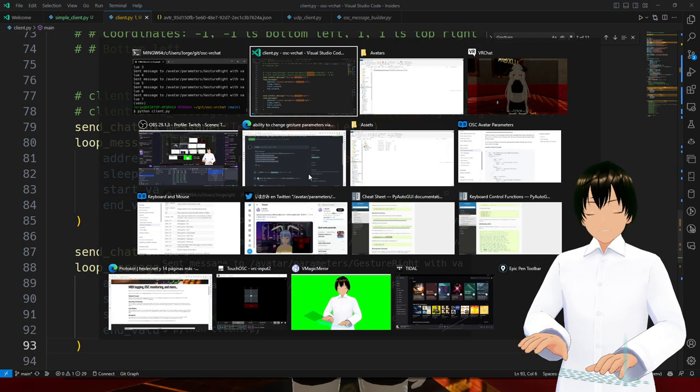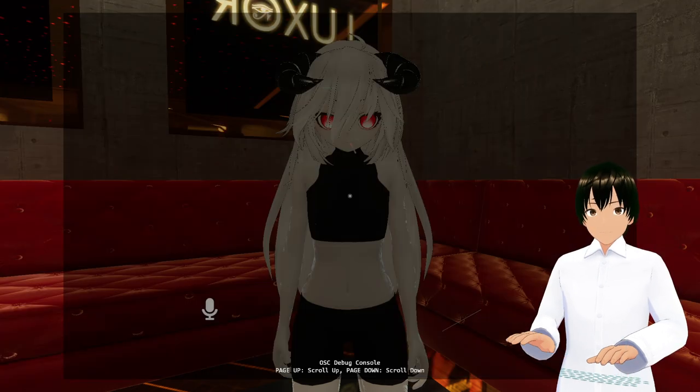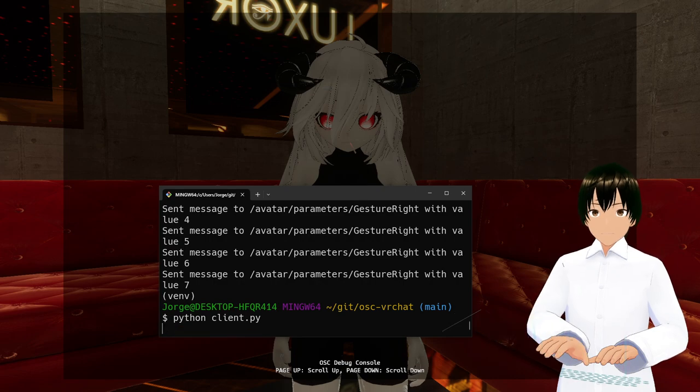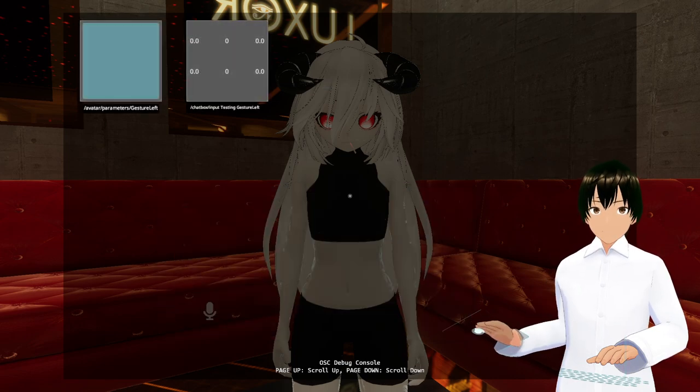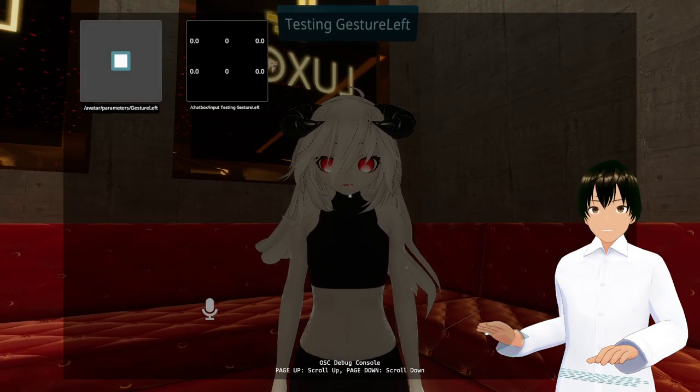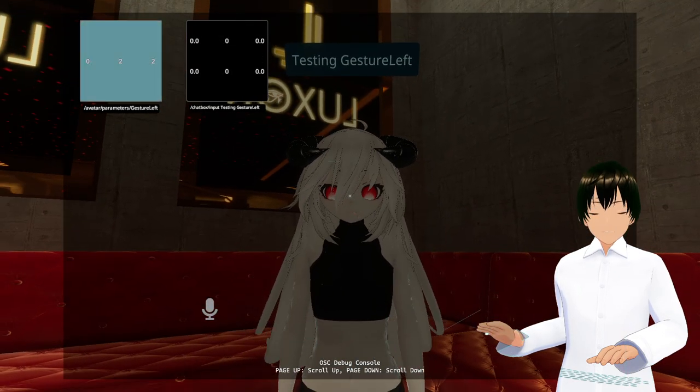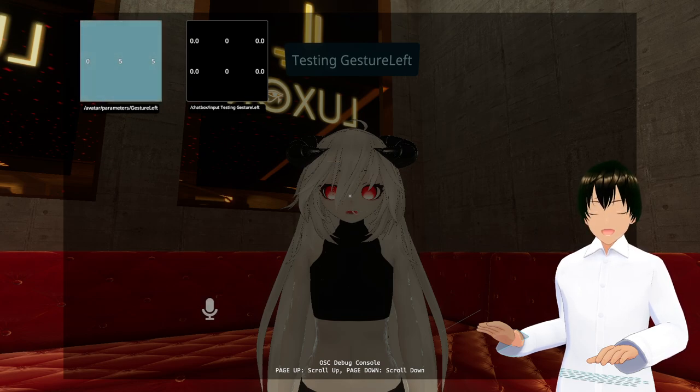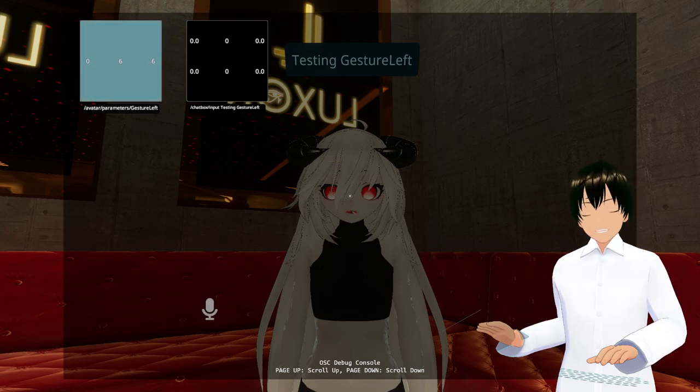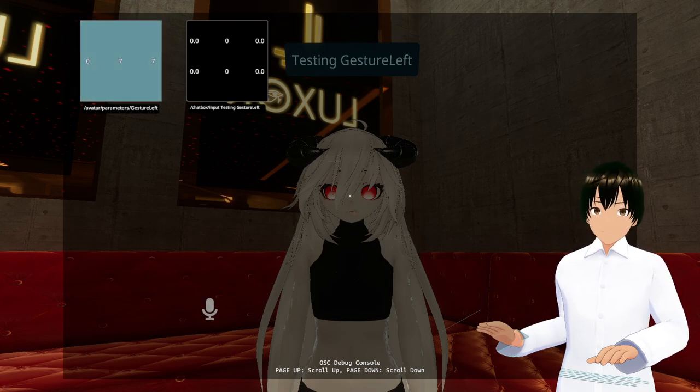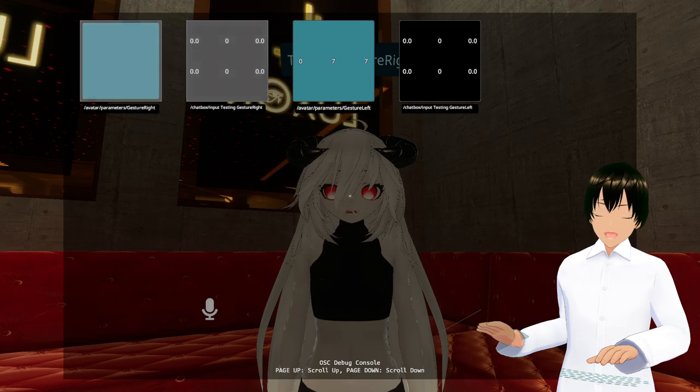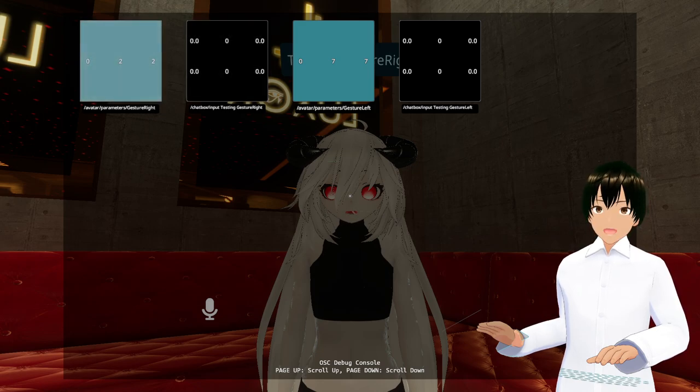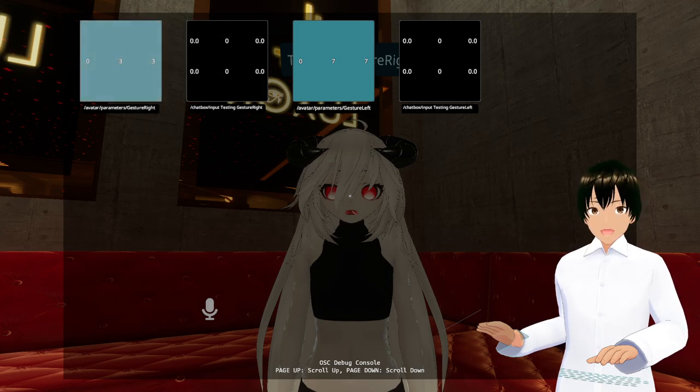Let's run it. And as you can see, I am actually getting the messages inside VRChat.